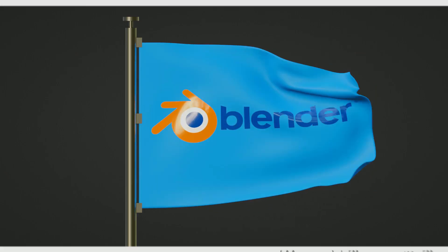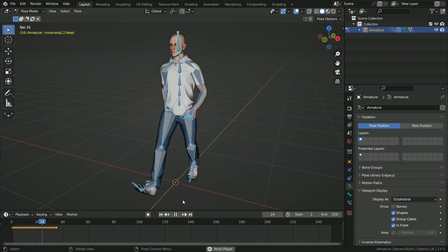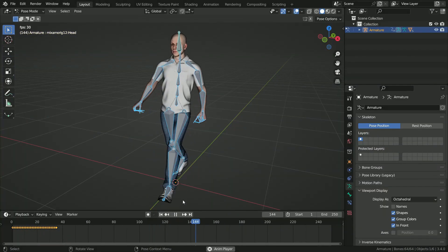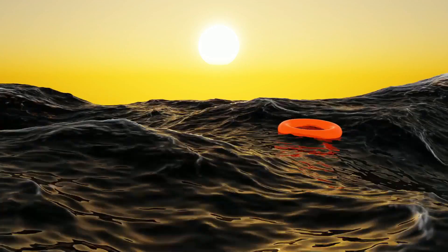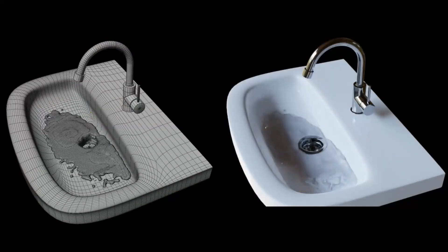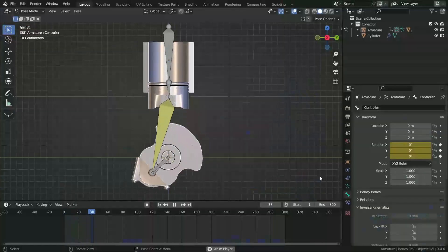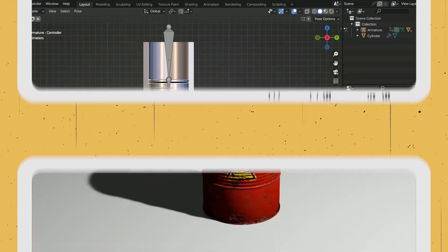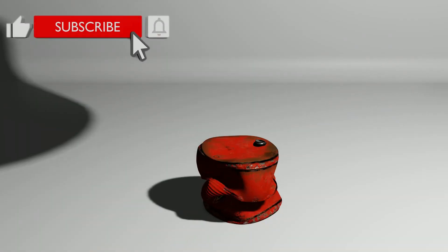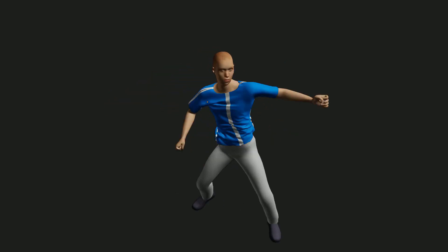Hi everyone, welcome to my channel. In this tutorial, we'll learn animation techniques in Blender. There are many techniques and methods you can use when animating in Blender. Here are some basic animation techniques used in Blender.